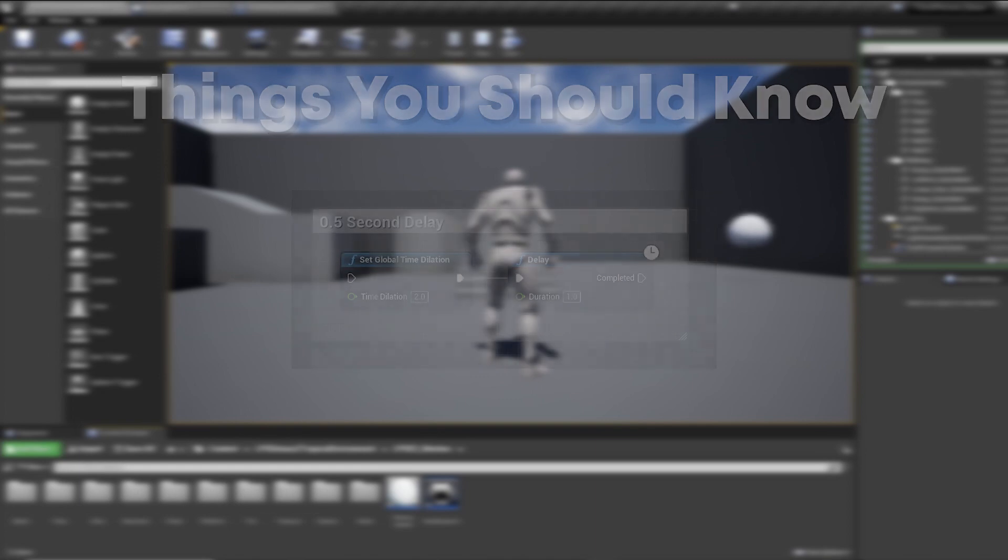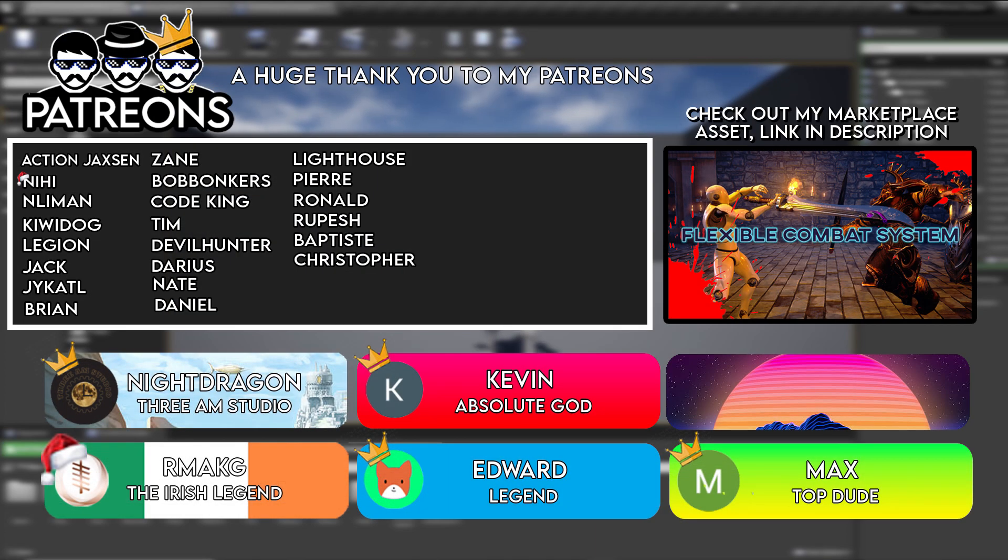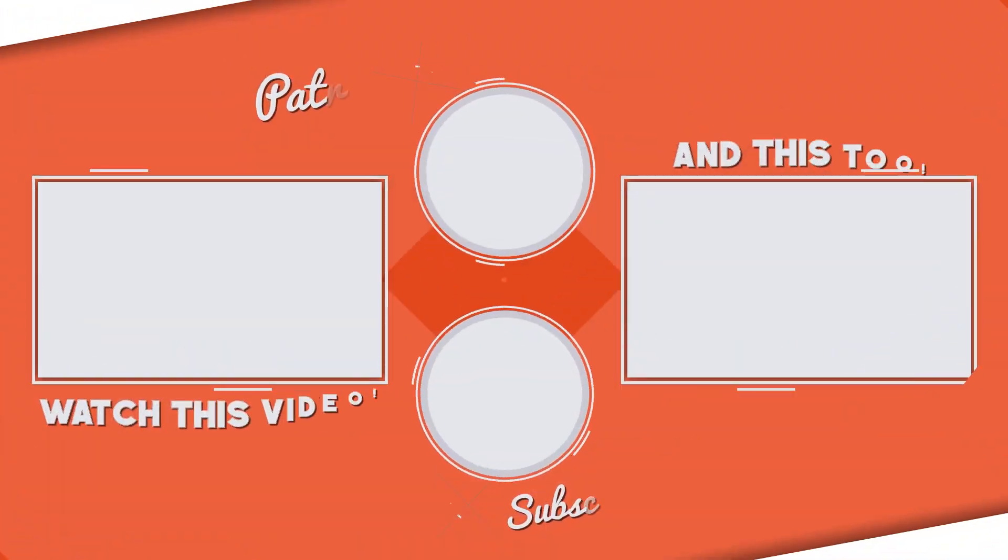So guys, that is it for me. I hope this video helped you out. Thank you as always for supporting the channel. I will see you all next time. Bye.